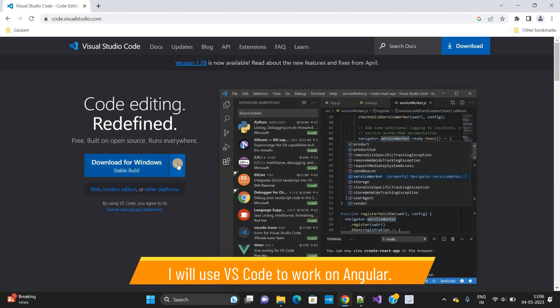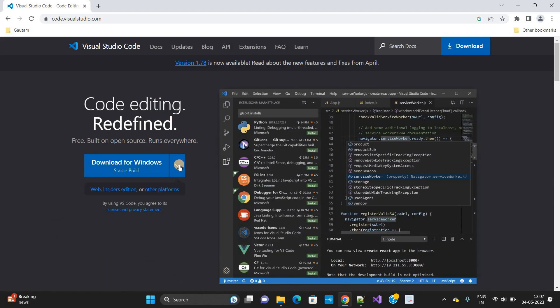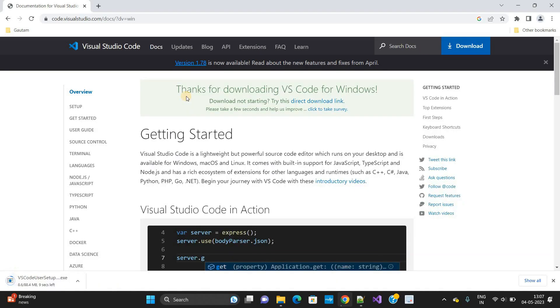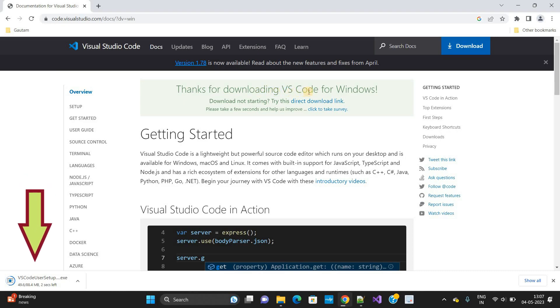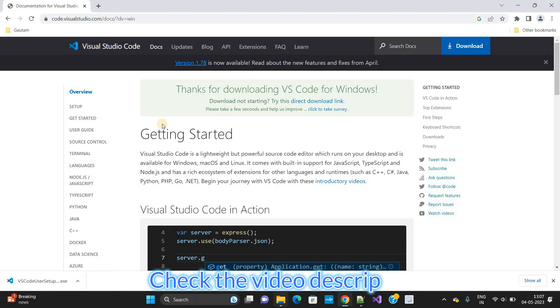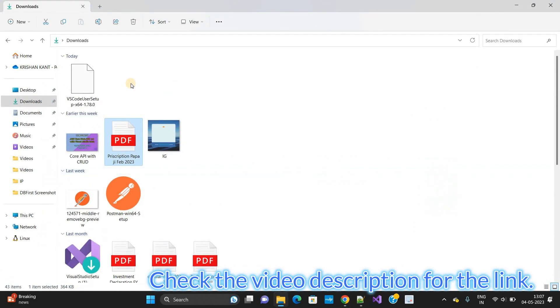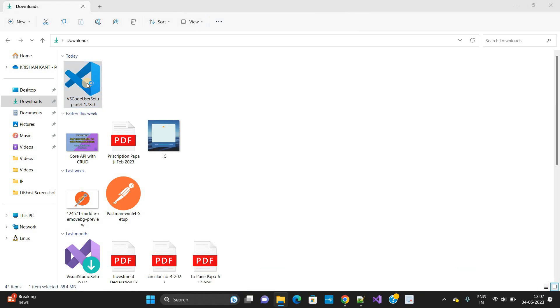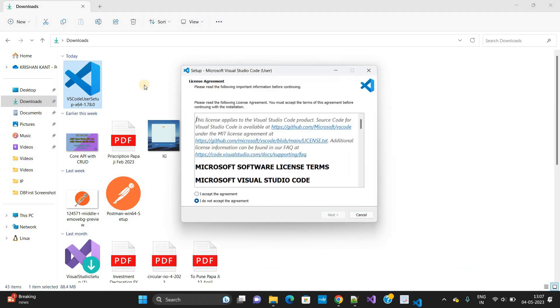Here, download for Windows. If you are using Windows you can download. It is free. You will get a message like 'Thanks for downloading VS Code for Windows.' This is already downloaded. Let's see. Now double-click on it so it will open.